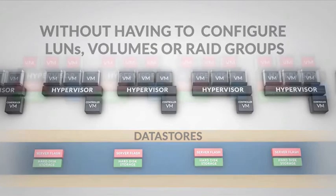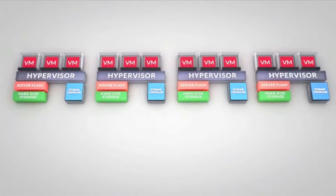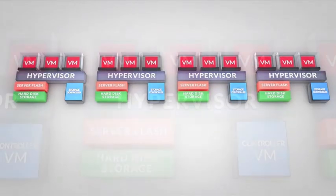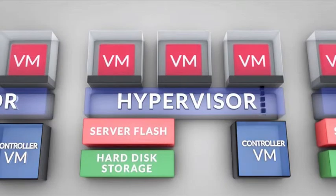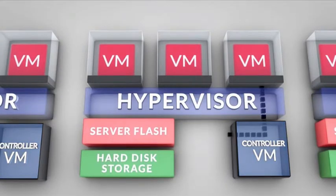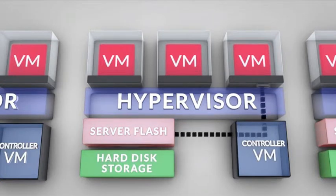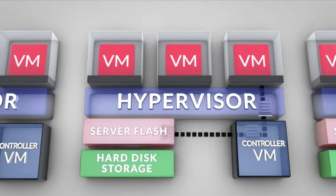Now let's look at how Nutanix manages a typical write operation. When a guest VM needs to write data, its request is passed to the Nutanix controller, which then executes the write to local flash storage.